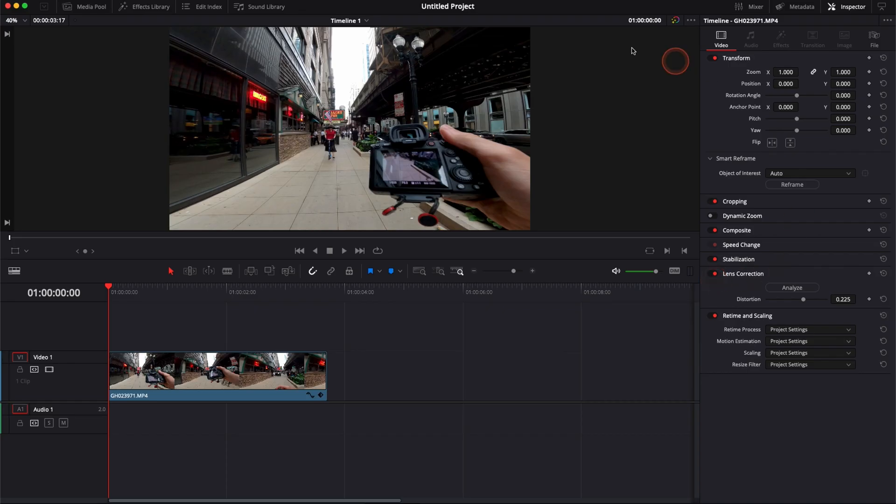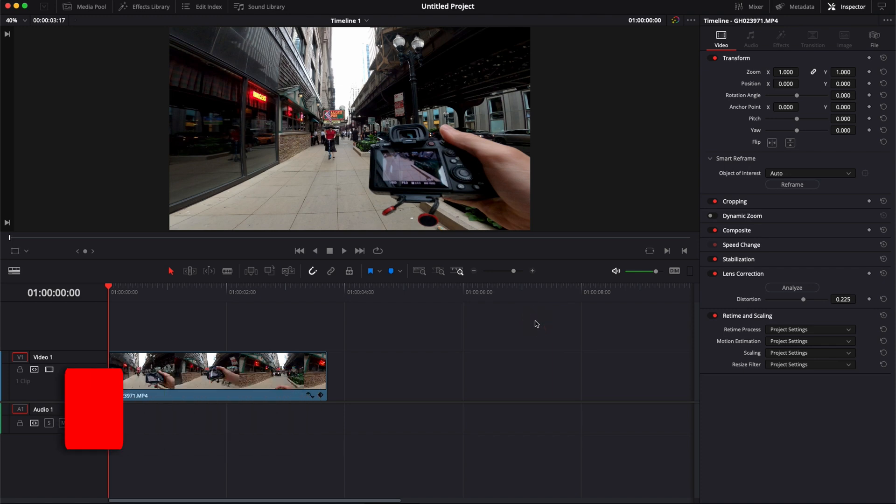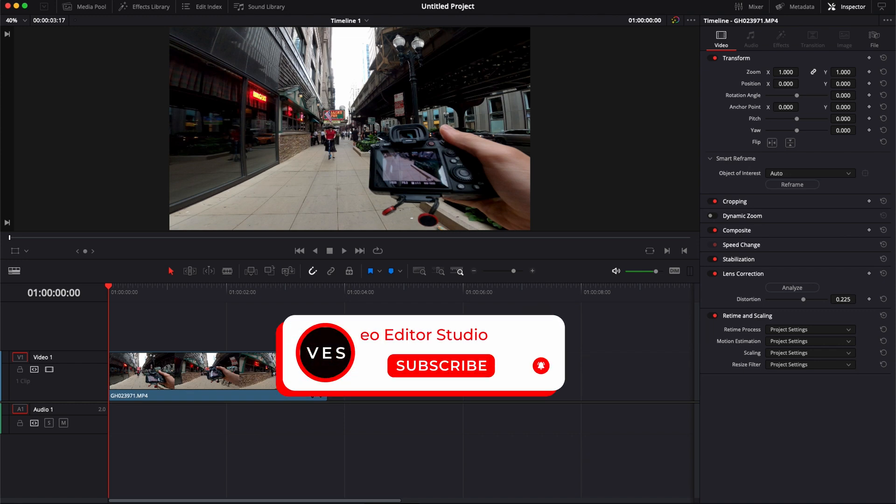So that's pretty much it. That's how you use lens correction in DaVinci Resolve 17. Let me know in the comments what kind of video you would like to see next. Don't forget to like and subscribe and see you in the next one. Bye.